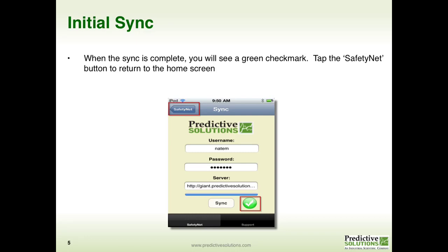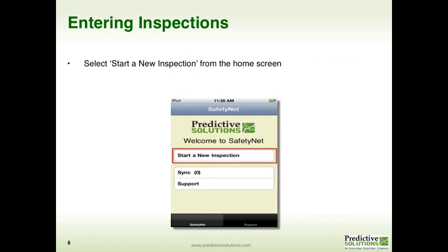Once you see the green checkmark, you can tap on Safety Net, which will take you back to your home screen. Now that you have synchronized, your device should have all the necessary information for you to complete your inspection. To start that inspection, tap on Start a New Inspection.